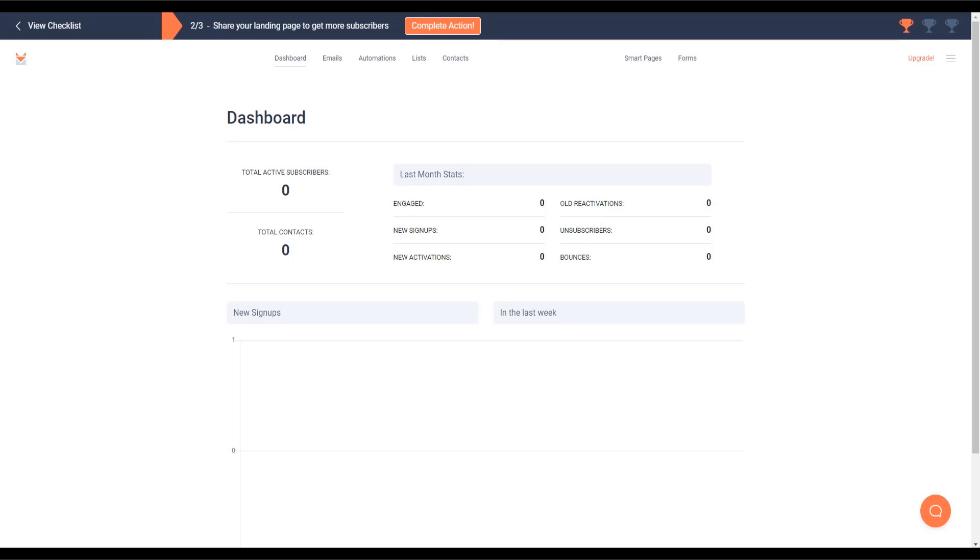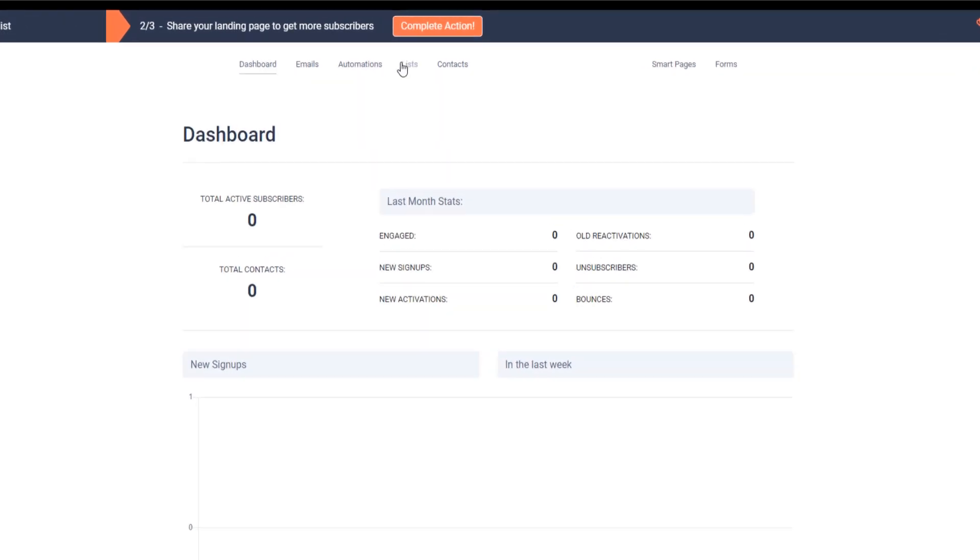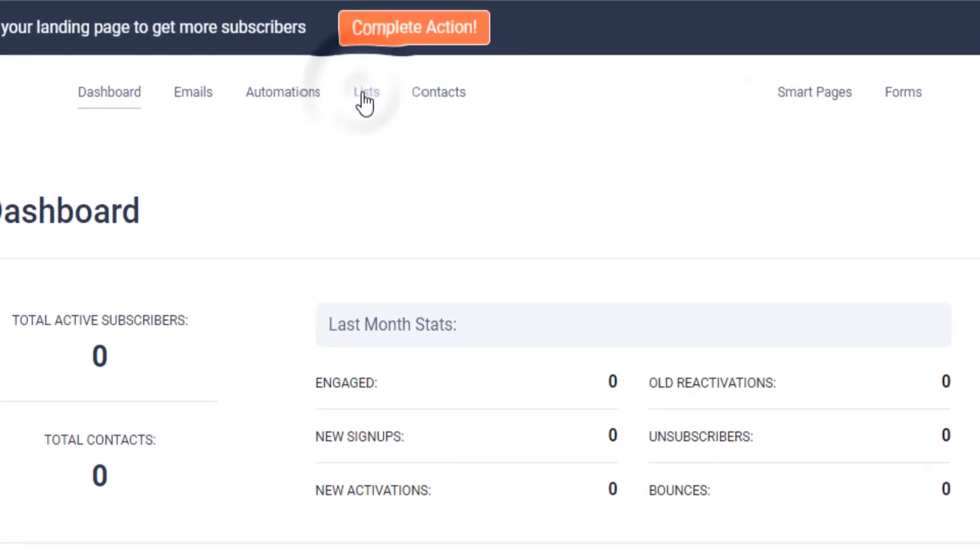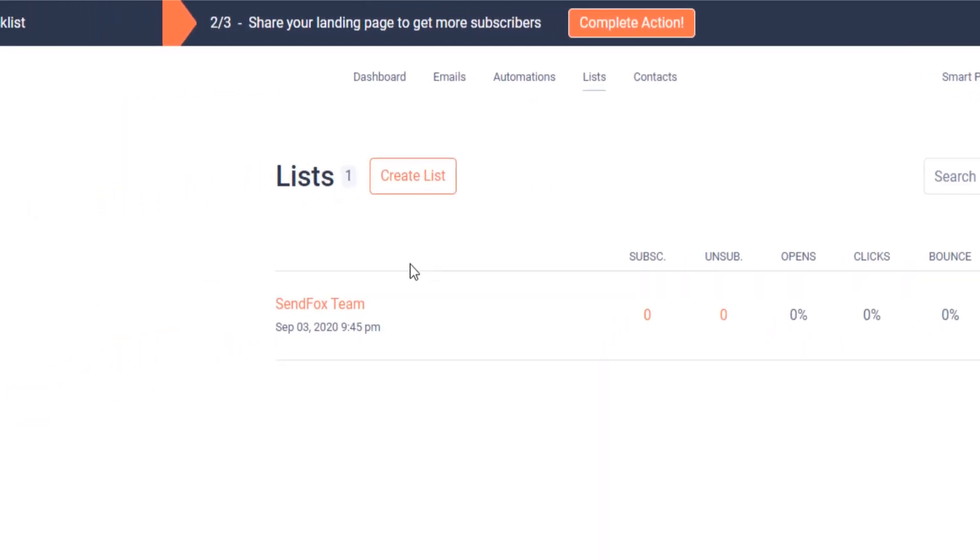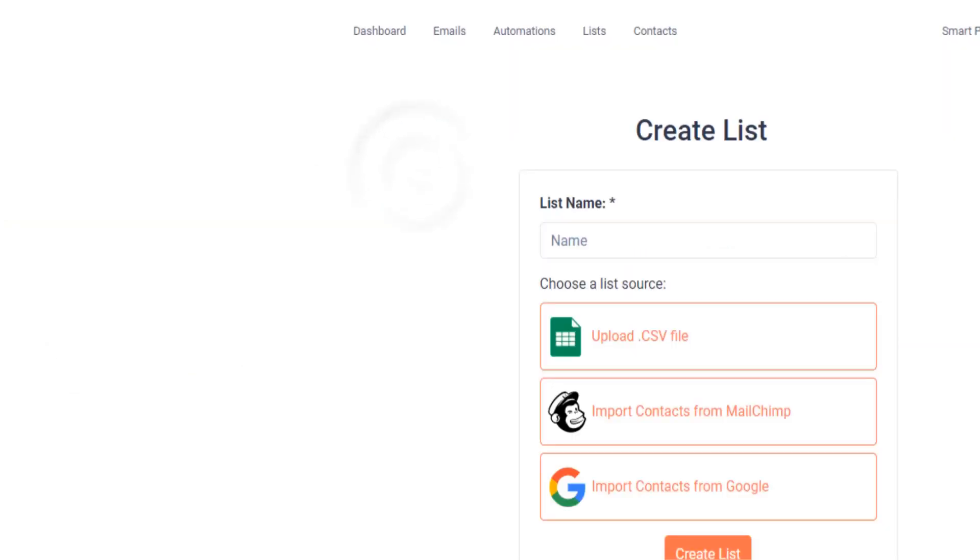Let's log in to your SendFox account. Go to your lists. You can either create a new list to group your contacts together or you can add them to an existing list. To create a new list, click on Create List.